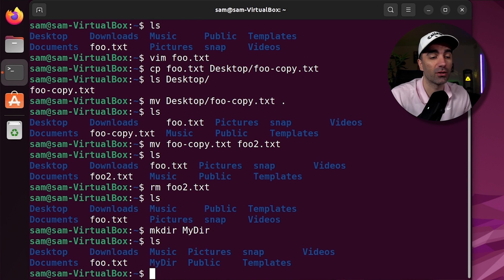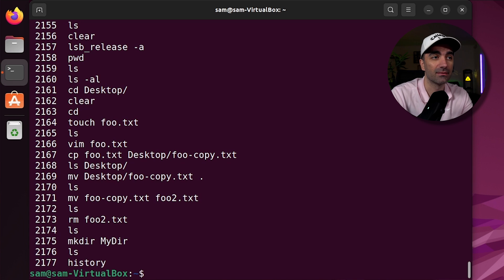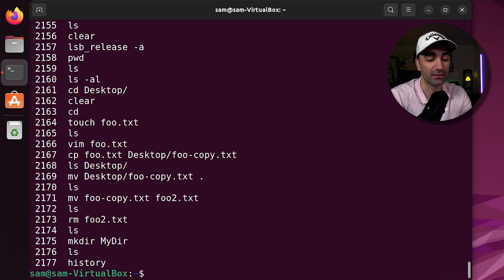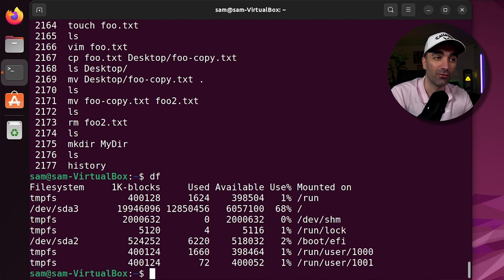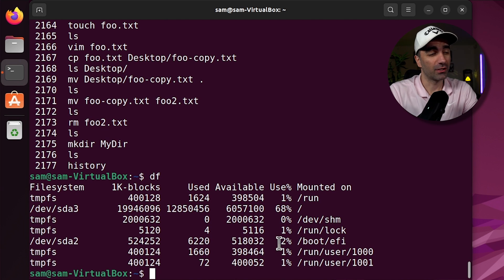If you want to see a history of your commands, you type history, and it'll give you the last several thousand commands that you've written. If you want to see how much space you have on your disk, you type df, and it'll let you know how much you've used and available in one kilobyte blocks.